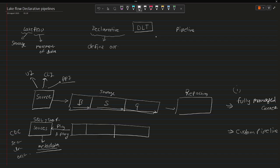You define your goals and rest of the things will be taken care by the framework itself.